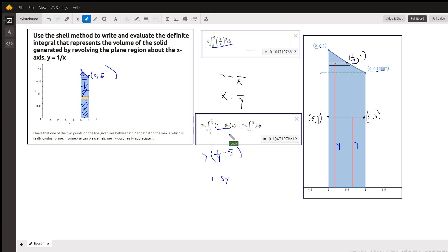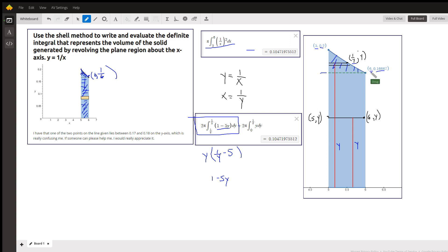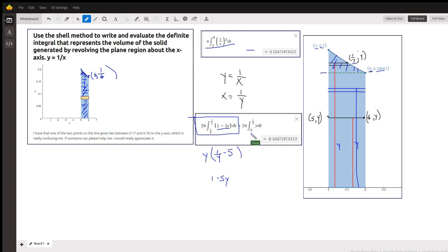So this integral gives you the volume when this region is revolved about the x-axis. For the region below the green dashed line, the x coordinate at the right is 6 minus the x coordinate at the left which is 5, so the length of the shell is always 1. We multiply that by y, the distance from the axis of revolution to a typical shell. That's the integral 2 pi times the integral from 0 to 1/6 of y dy, and we get the same answer.